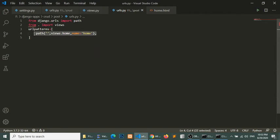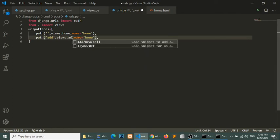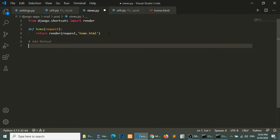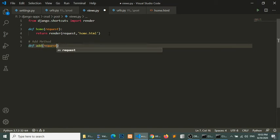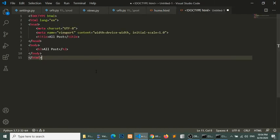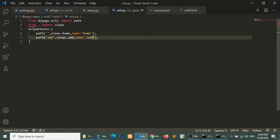Similar to this, I will create an 'add post' URL and in the view I will create an add method. In the browser when we run the add URL it will load our add template — and it is loading our add template.